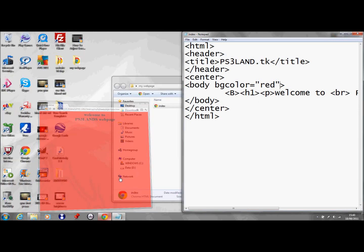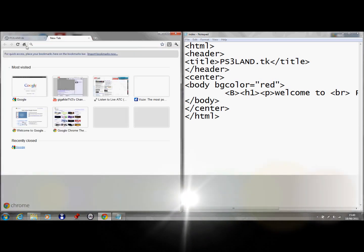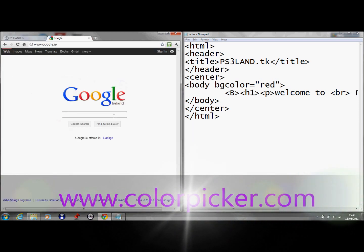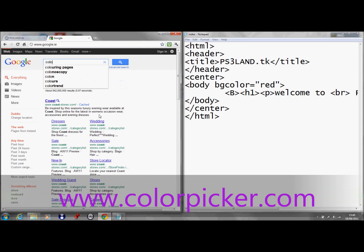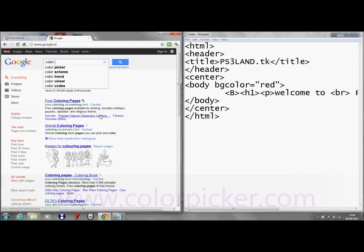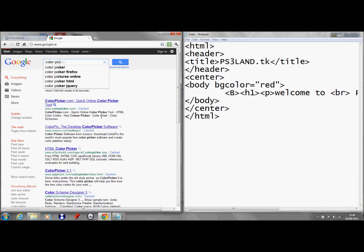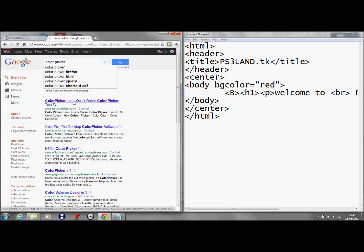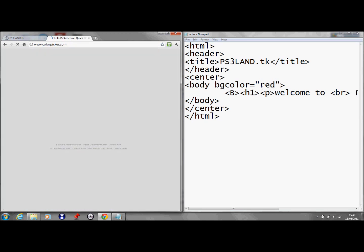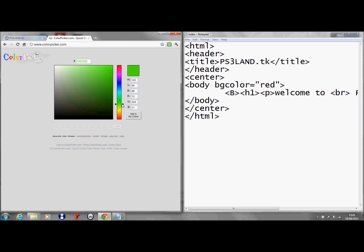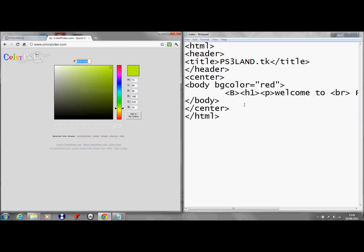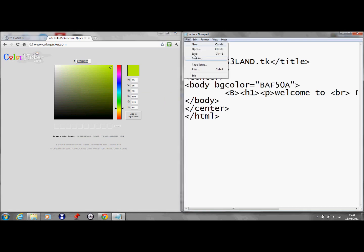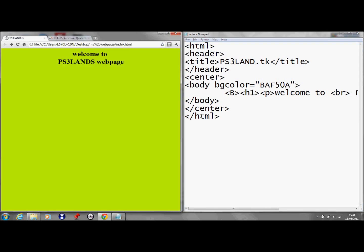You can also head over to this website called colour picker. And instead of having to type it in as red like I did, you've a much wider choice. So you can bring it down to anything you like and it'll give you the hex value for it. So let's say you want to stick it at, how about kind of a limey green. So you just copy that and then where red is, just get rid of that and paste it in. And then save that and then look at that colour.